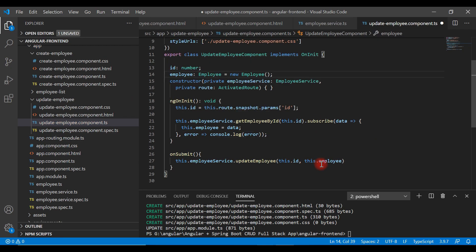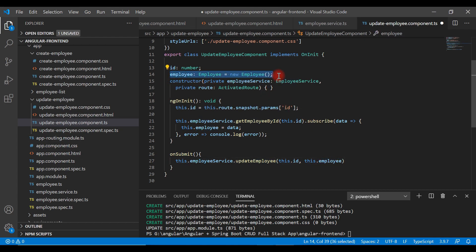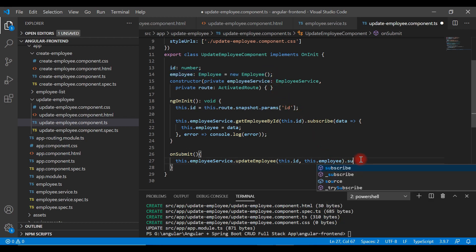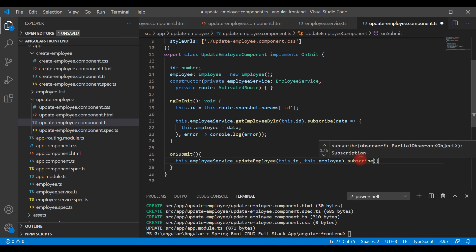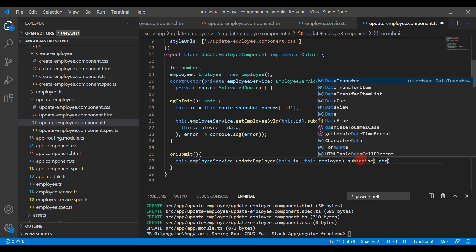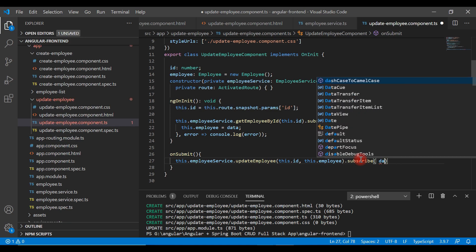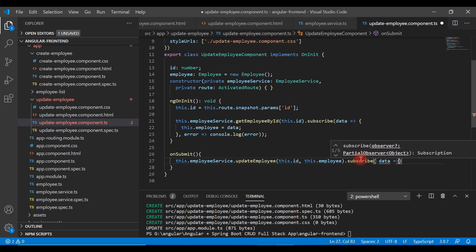Then we pass comma this dot employee. This employee object will automatically be populated by Angular using the ngModel directive. We are going to subscribe to this method because it returns an Observable, so we can subscribe and handle the asynchronous response, handling the response inside the subscribe method using arrow function syntax.